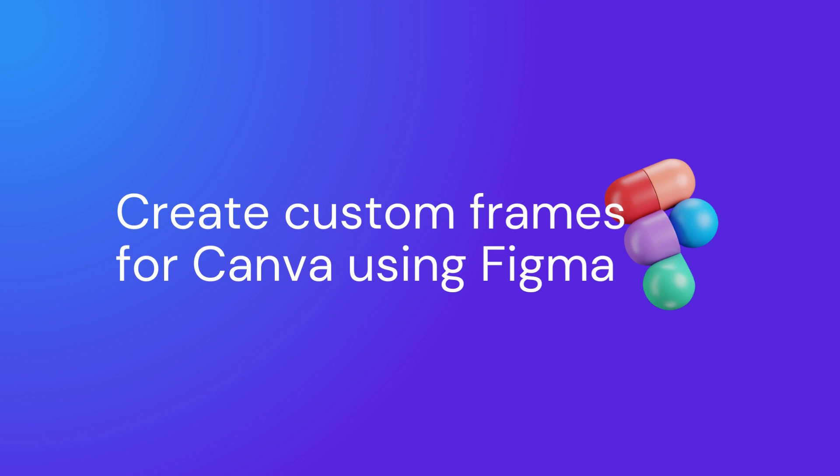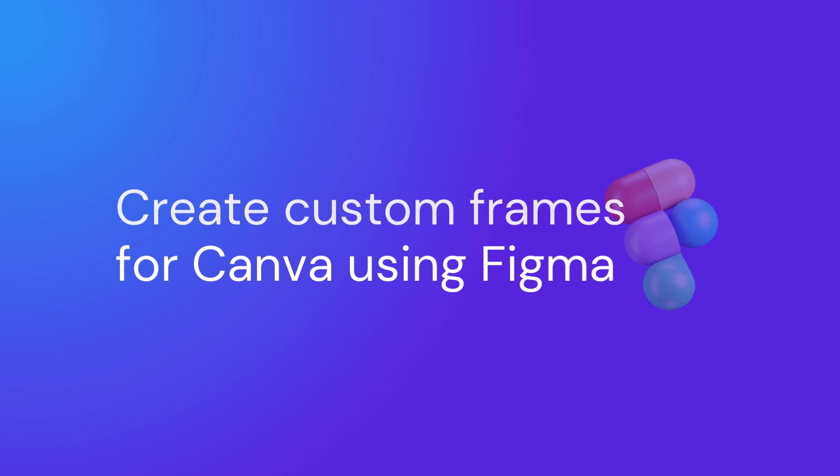Hi, welcome back to CanvaQ. In today's video I will create a custom frame for Canva using Figma.